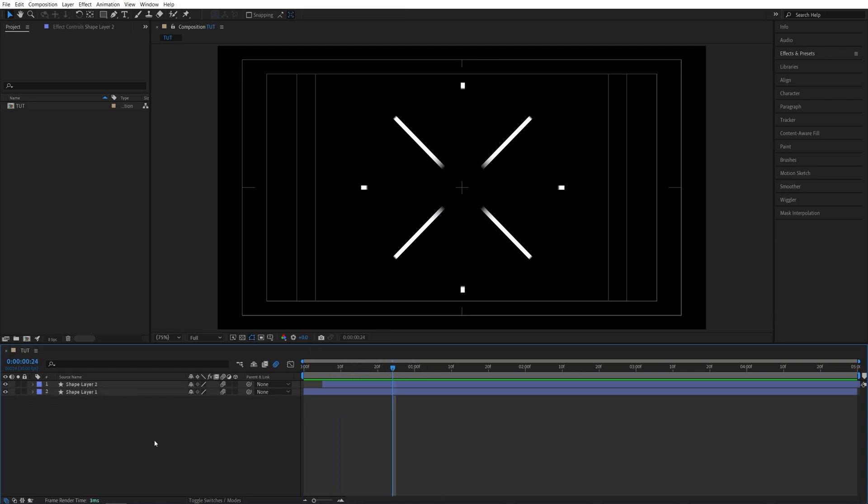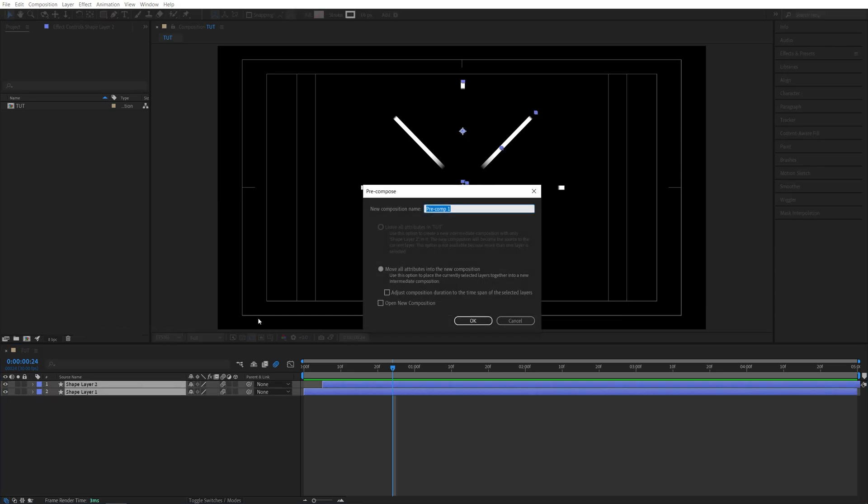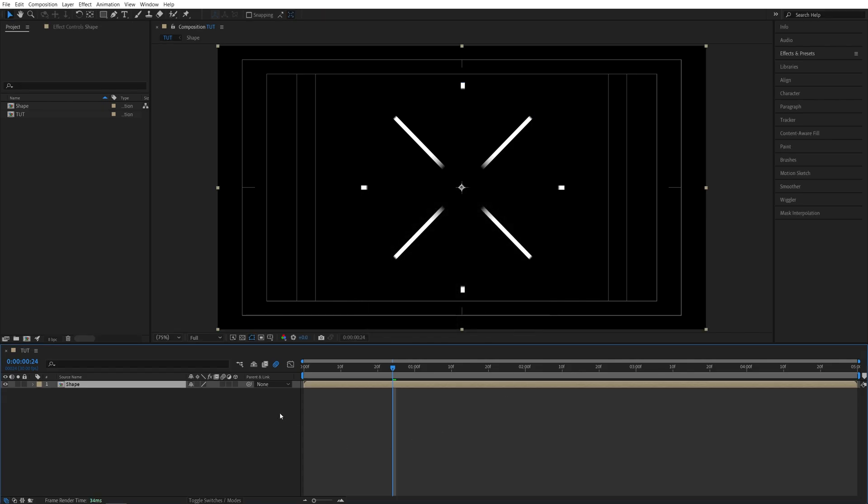And after you're done you can select both of these shape layers. Right click any of them. Precompose. You can call this whatever you want. Then click ok.